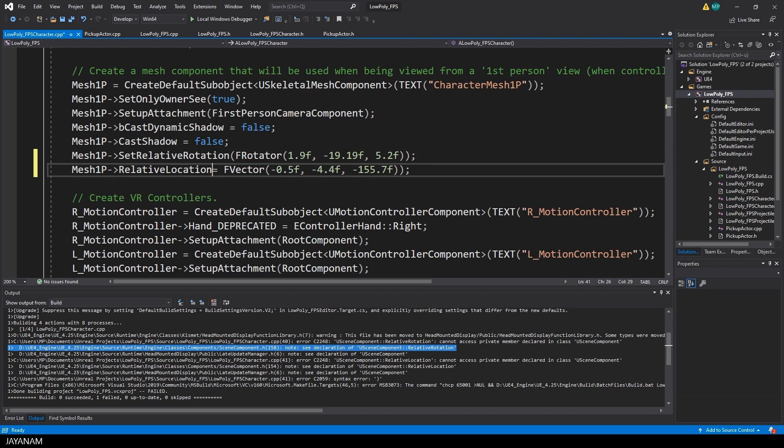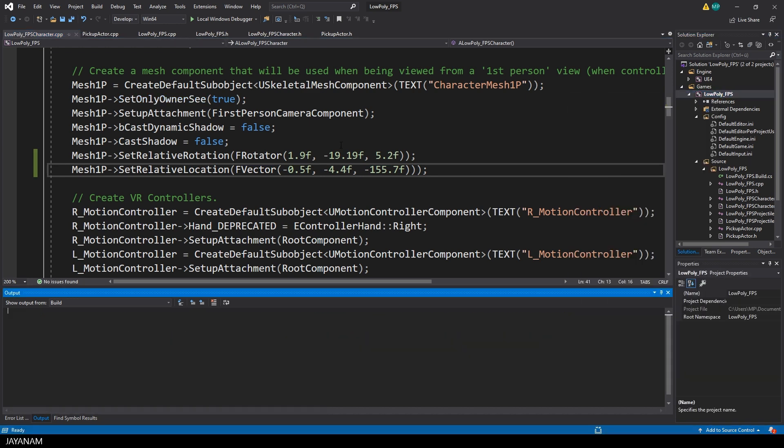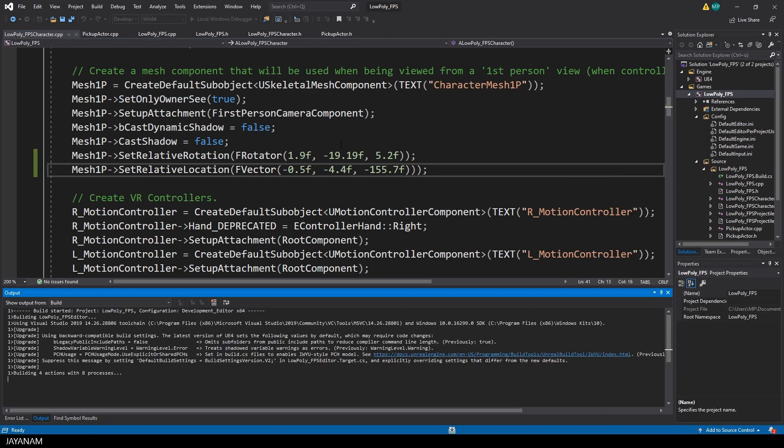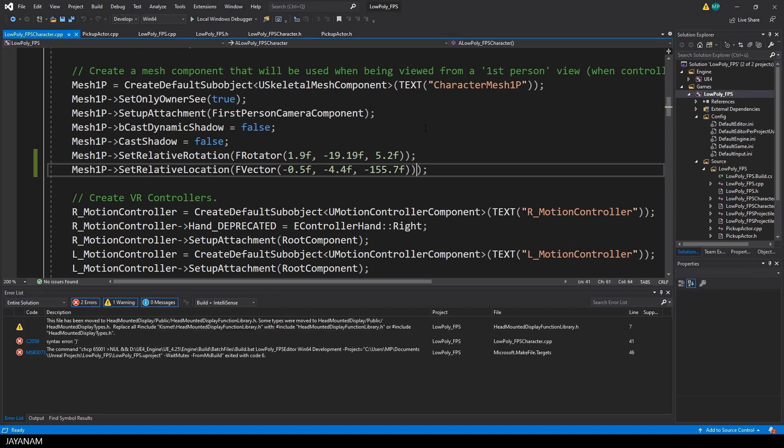So I change both and then I build again. And that's my bad. One bracket has to be removed at the end of the line.